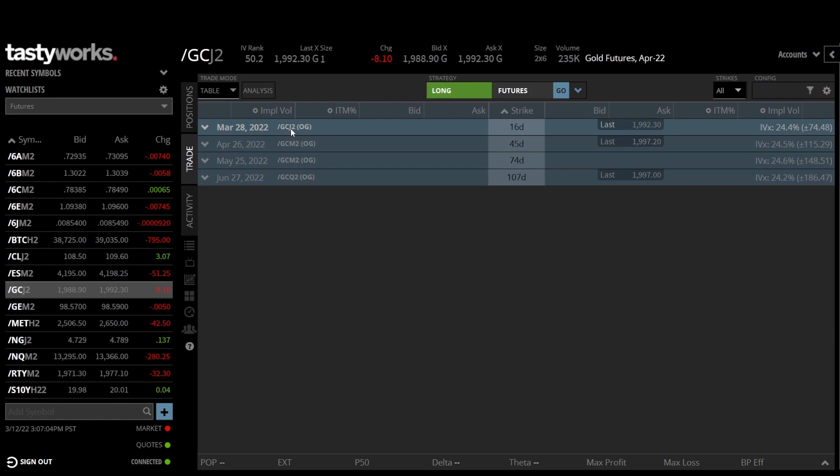This is the futures contract here, it's forward slash GCJ2. Down here you see it's GCM, so the M stands for June, and the J here stands for... F is January, G is February, H... so J should be April, so it's the April future here. This is the June futures down here. And they all have different prices. So there are several things to explain why these different expirations have different prices.